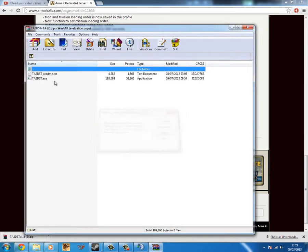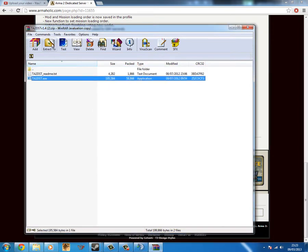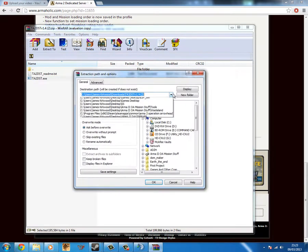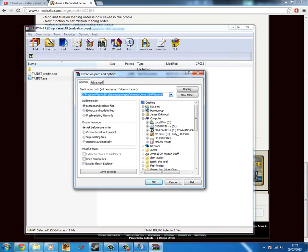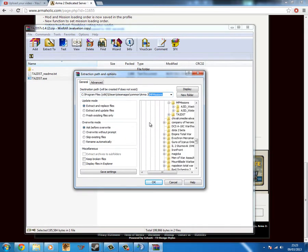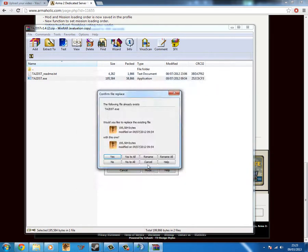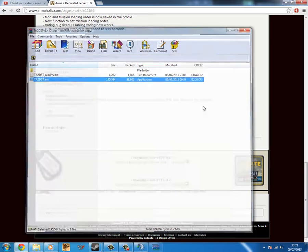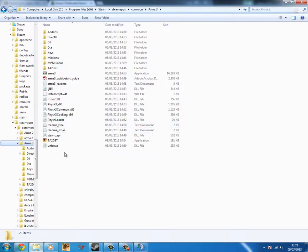Go into it and you should see TADST.EXE. You want to extract that to the same folder as your Arma 3, which will be in your common Steam apps folder. Extract that straight into there. I don't need to do this because I already have it in the folder.